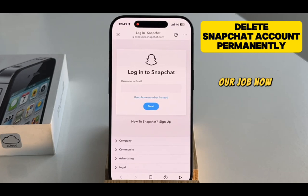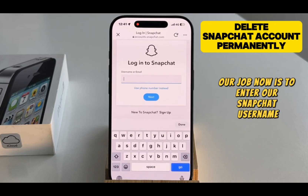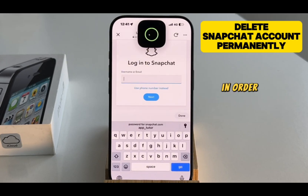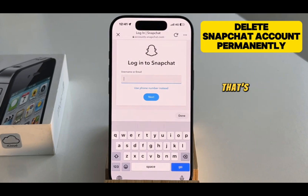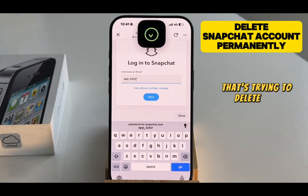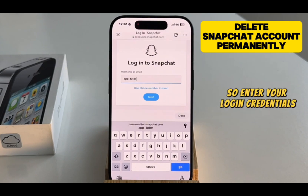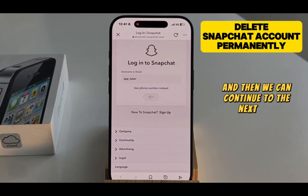Our job now is to enter our Snapchat username and password in order for the app to verify that it's us trying to delete our account. So enter your login credentials, and then we can continue to the next step.